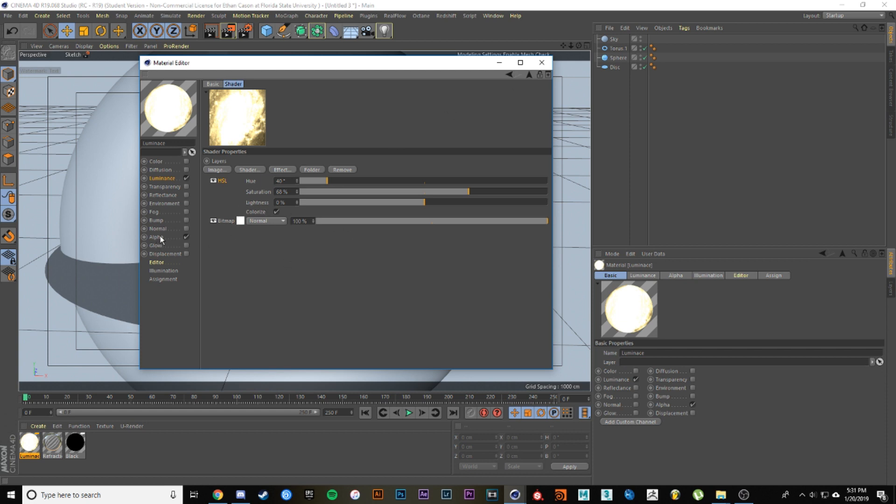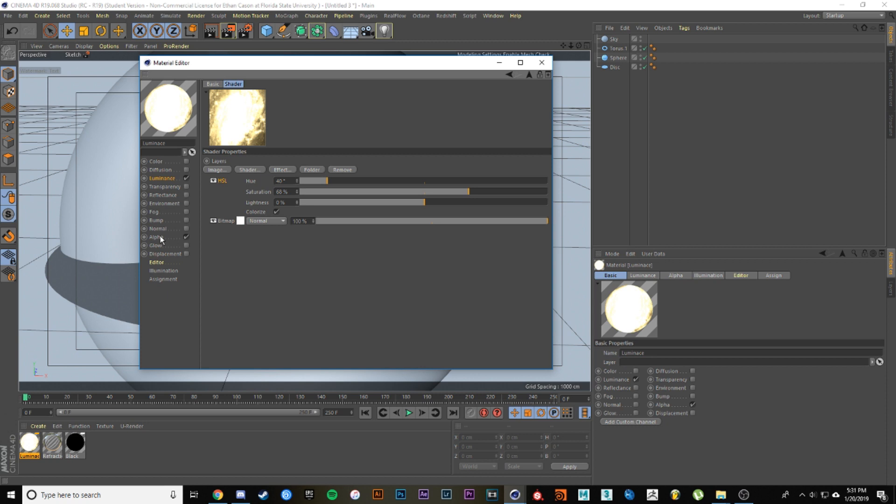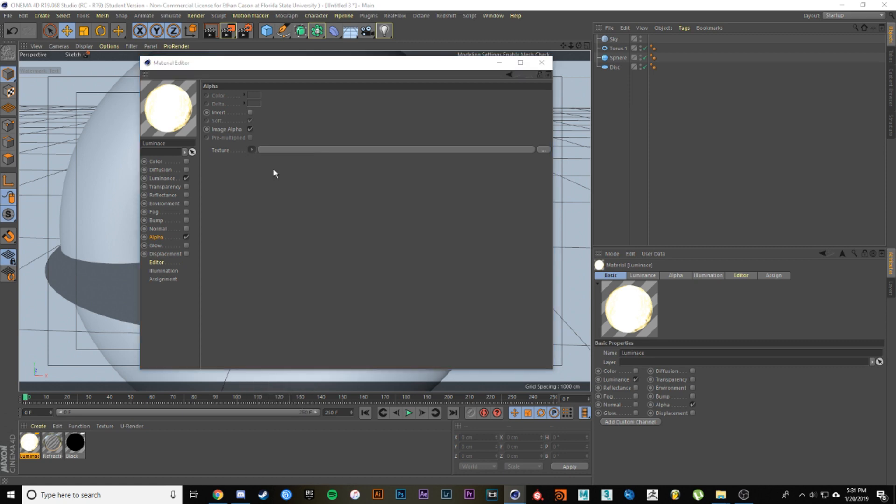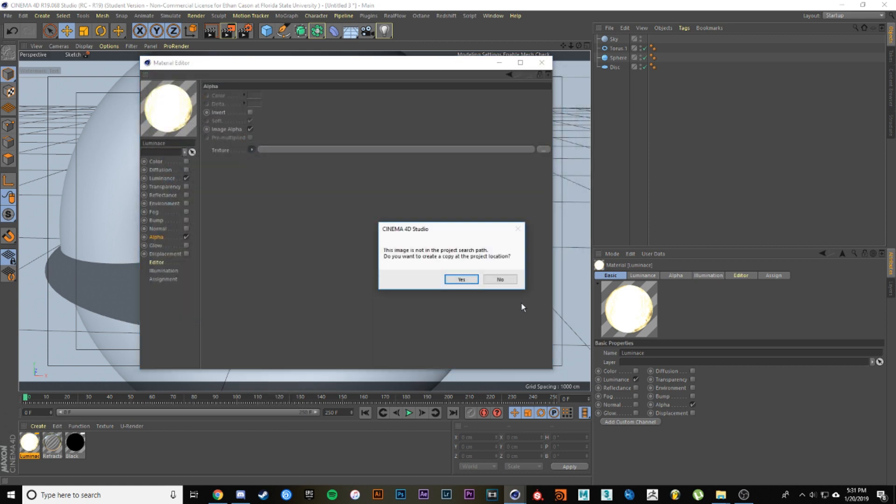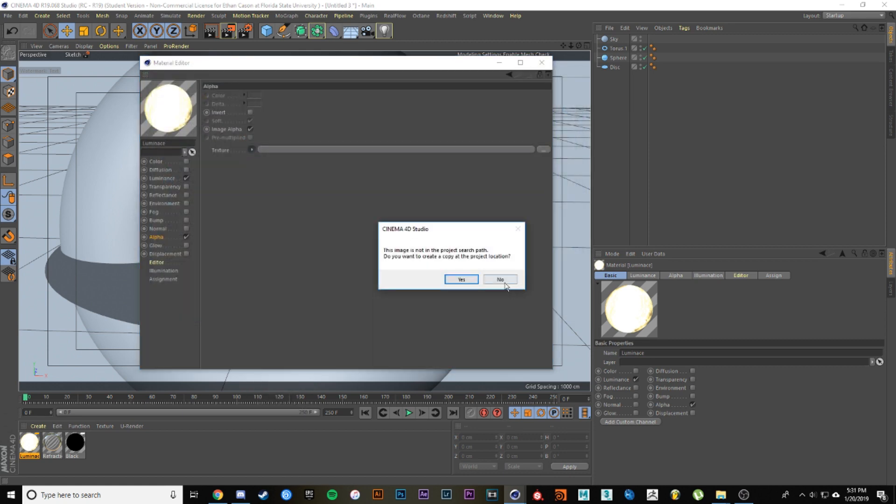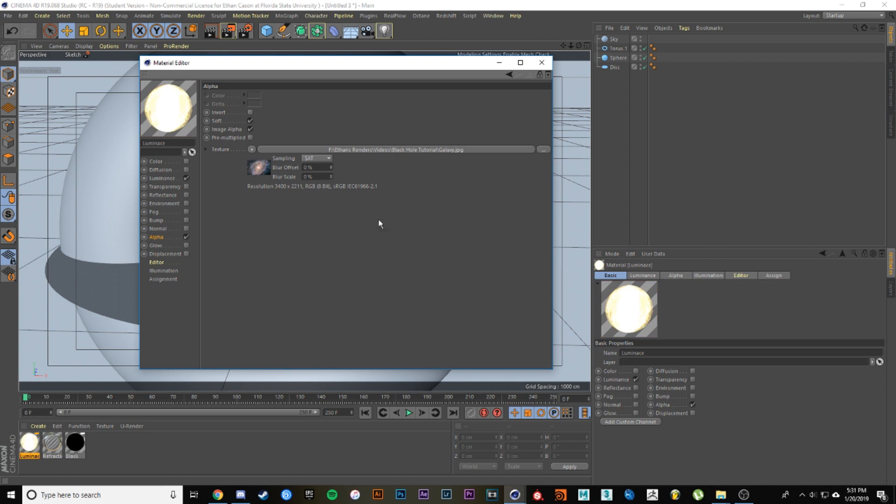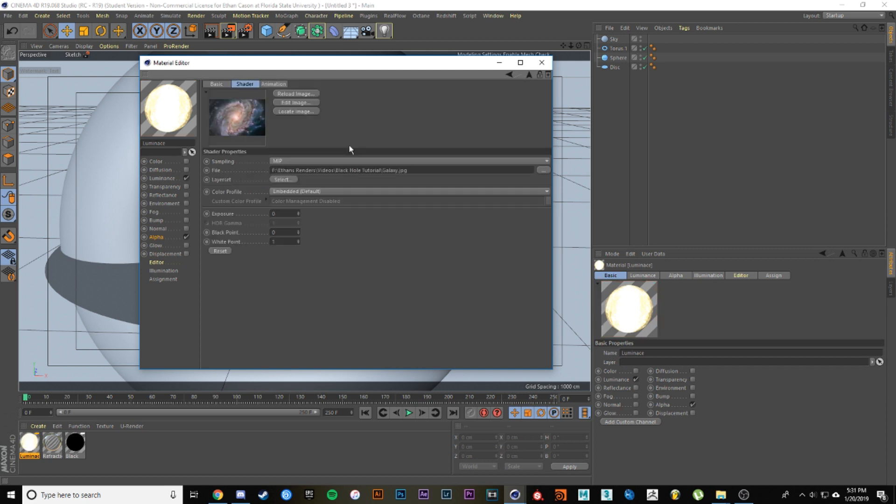When we go into alpha, we're going to need to load that same exact galaxy picture. Let's load the same one and hit open. What you want to do is uncheck image alpha, then change this to MIP. Let's go into the image and this time we're going to change the black point to 0.25 and the white point to 0.64.